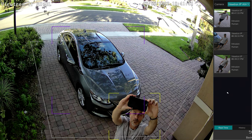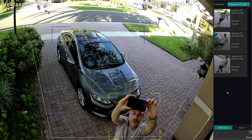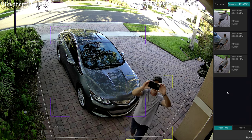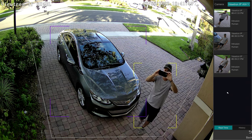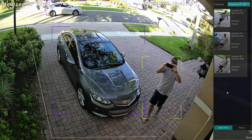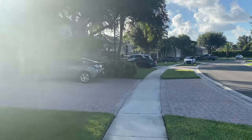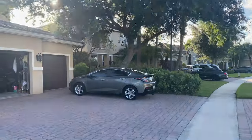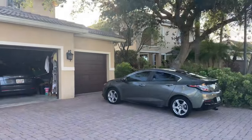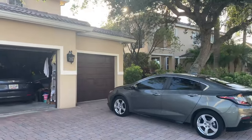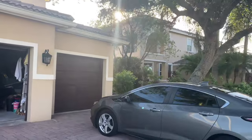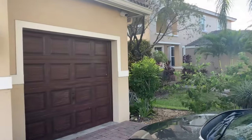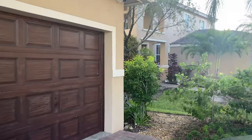Next, I'm going to switch over so you can see from my point of view what the camera was doing. Here I come walking up, and in a minute it'll detect me going through that intrusion zone. Then you'll see the LED light come on and you'll hear the audio.